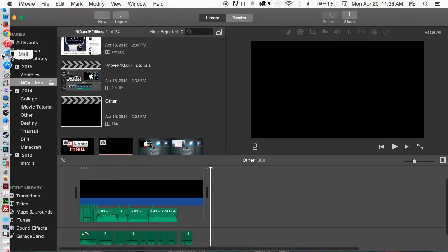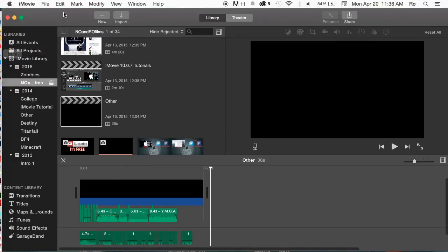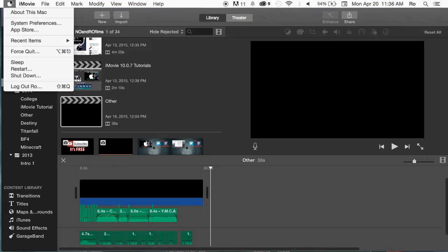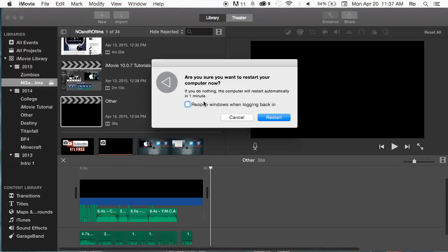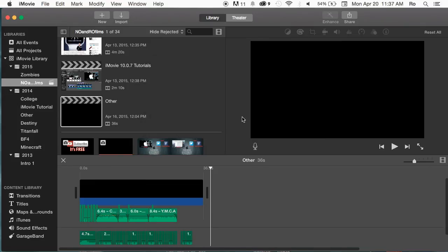And I also suggest checking the app store, seeing if there are any iMovie updates. And if there are, go ahead and update. And then the last resort would be to go to the apple icon and go to restart. And then go ahead and restart the computer. If you hit restart, you want to make sure this box right here is unchecked. Reopen windows will log back in. That way it gives it a full restart.